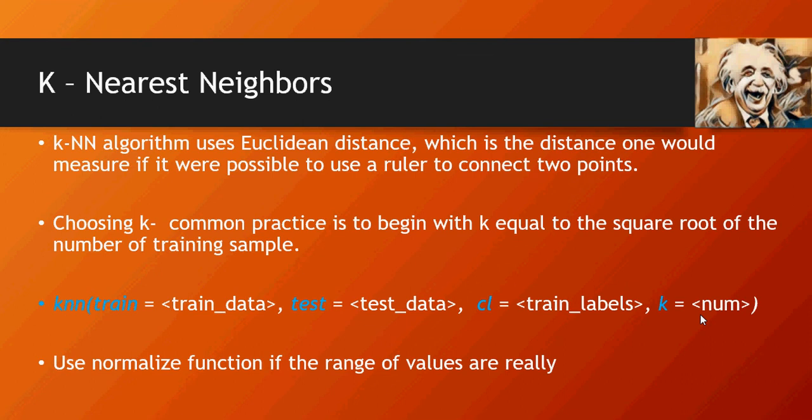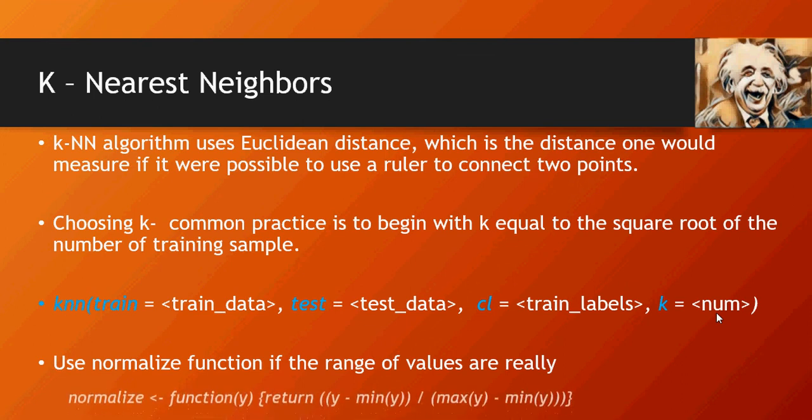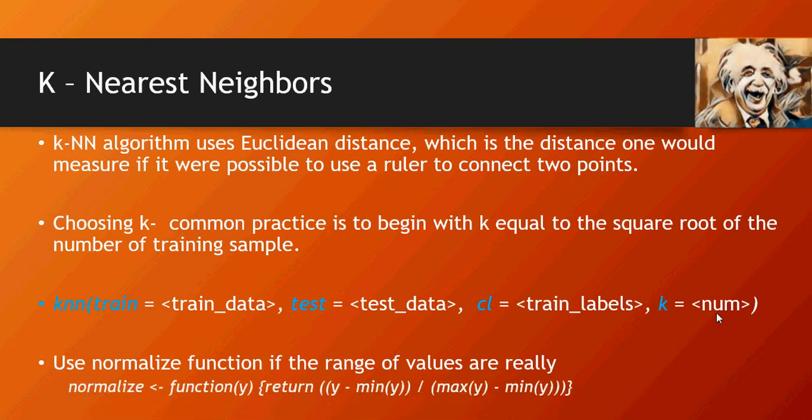In our data set, which we have downloaded, the normalized function is not really required, but I will tell you why in the hands-on exercise. But this is the normalized function, which can be used if your values range are very high.